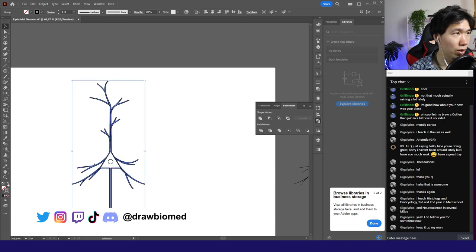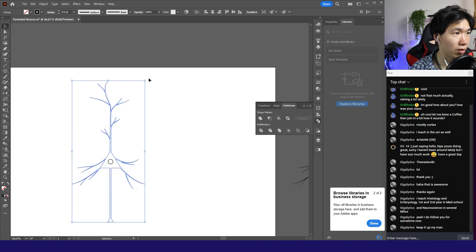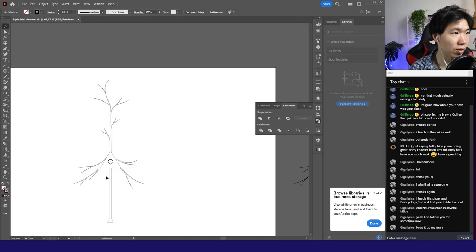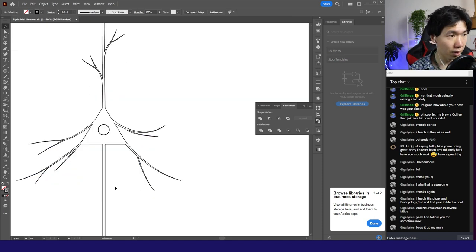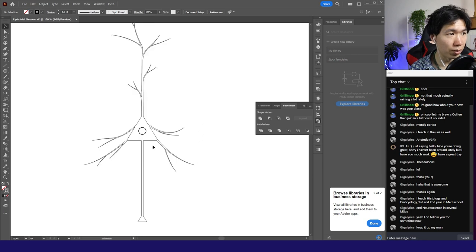It looks a little bit awkward now because the stroke is really thick. If I turn it to 0.5, then you'll see the shape of the pyramidal neuron.